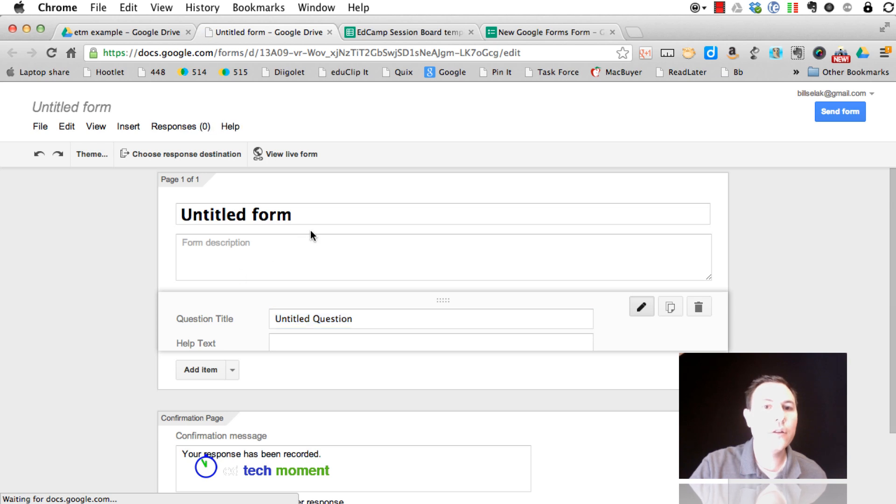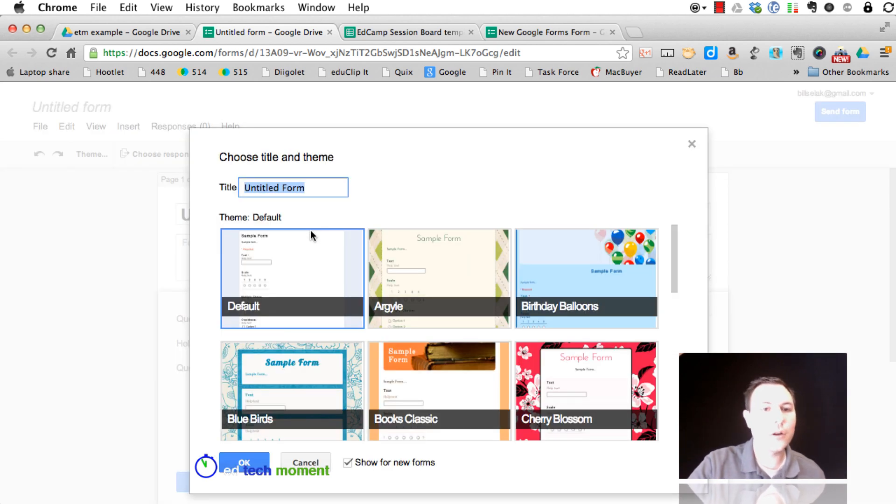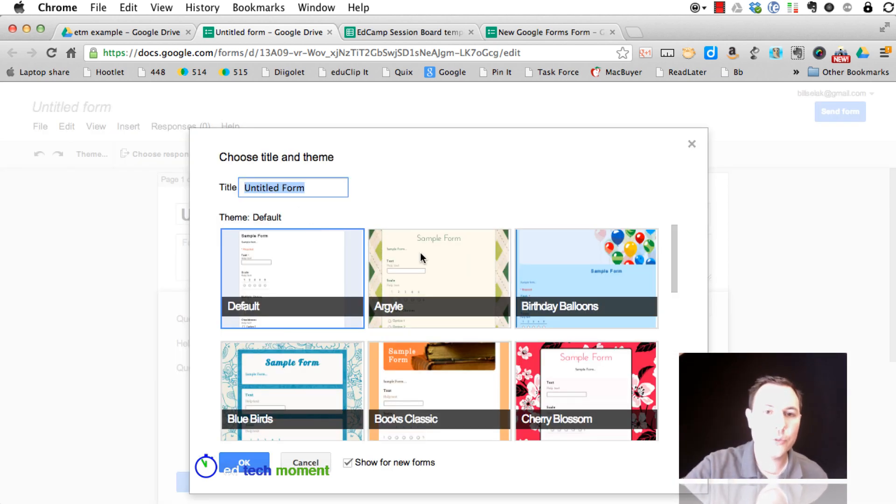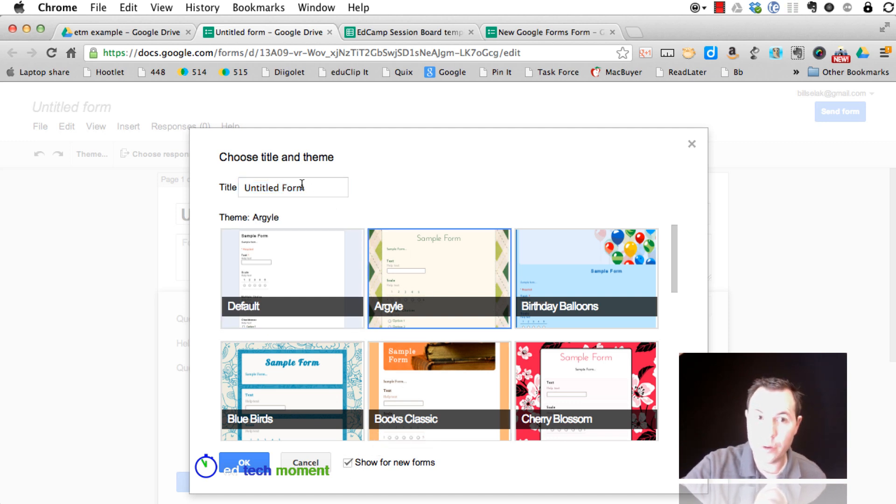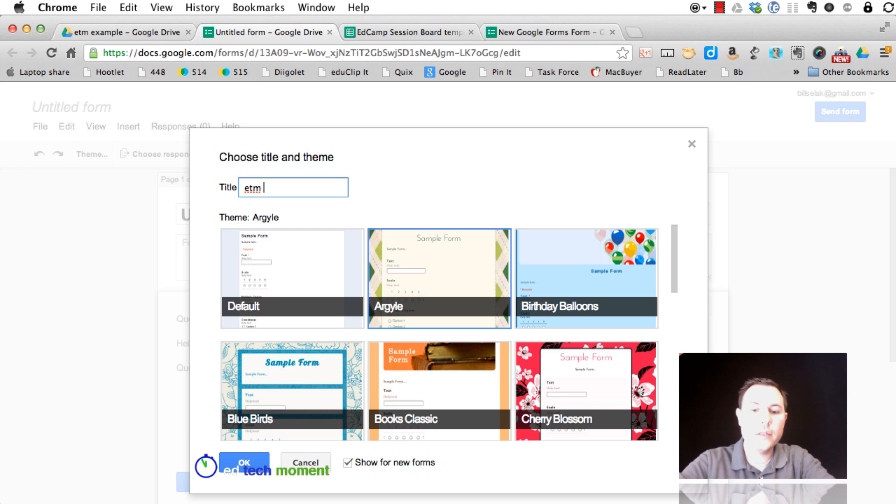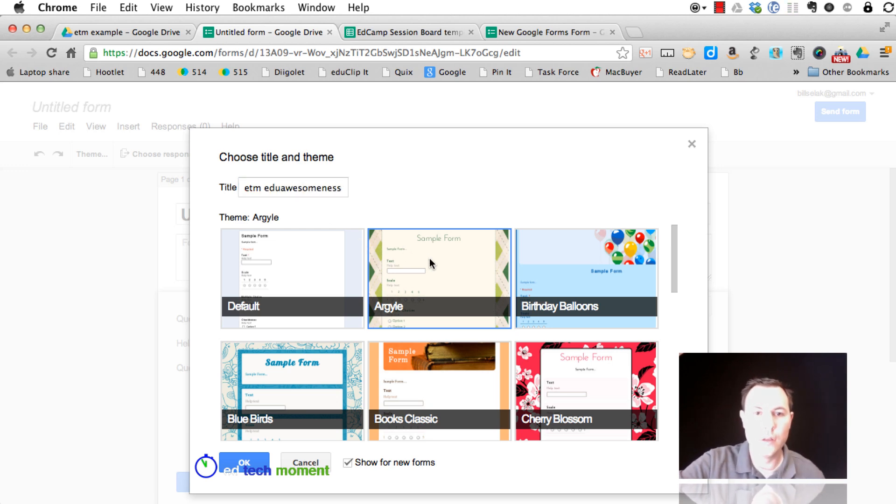And you're going to see it looks similar, but it has a couple slight tweaks. By default, you can turn that on or off. It lets you choose which theme you want. So we could call it a tech moment, eduawesomeness.